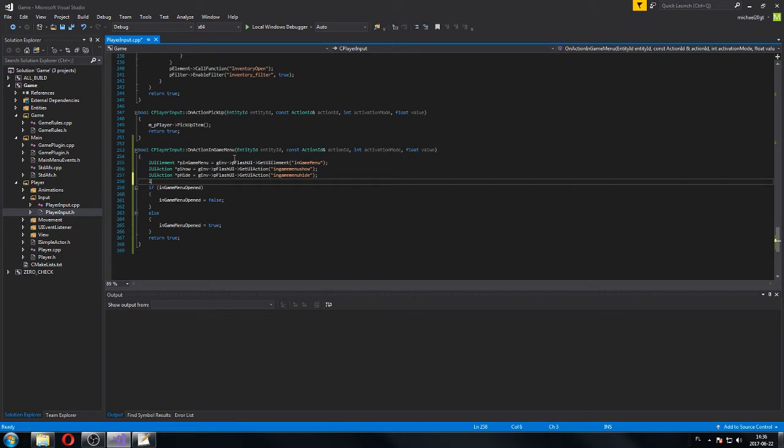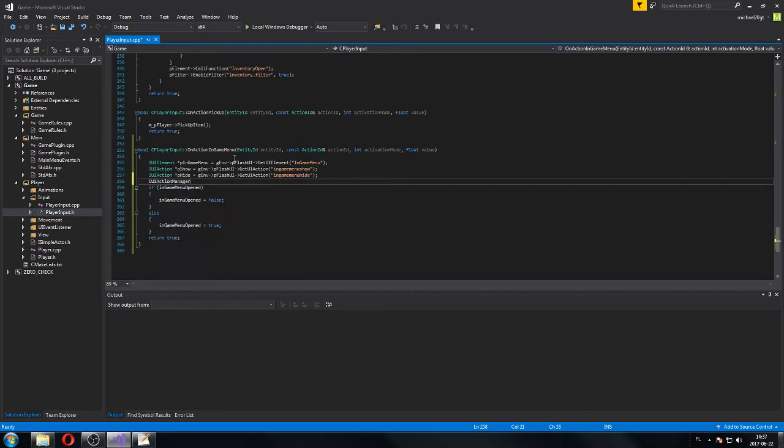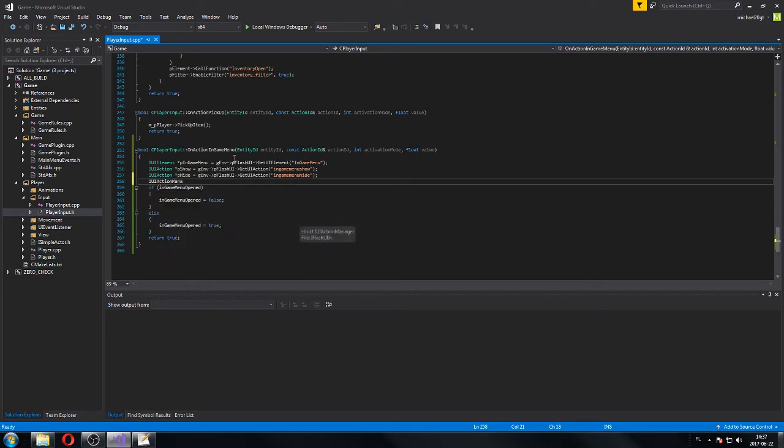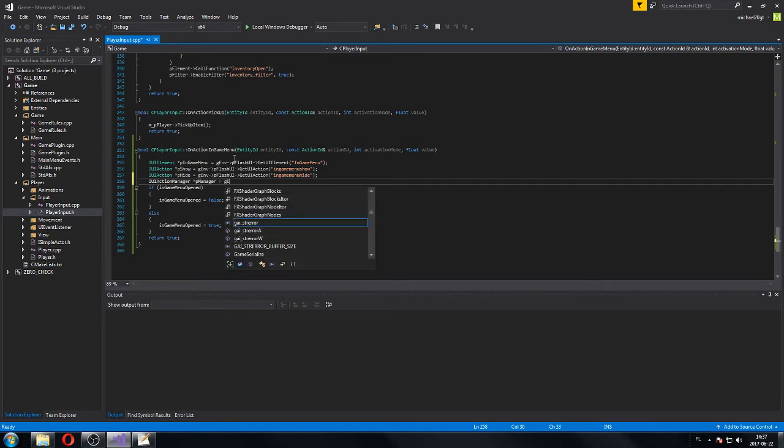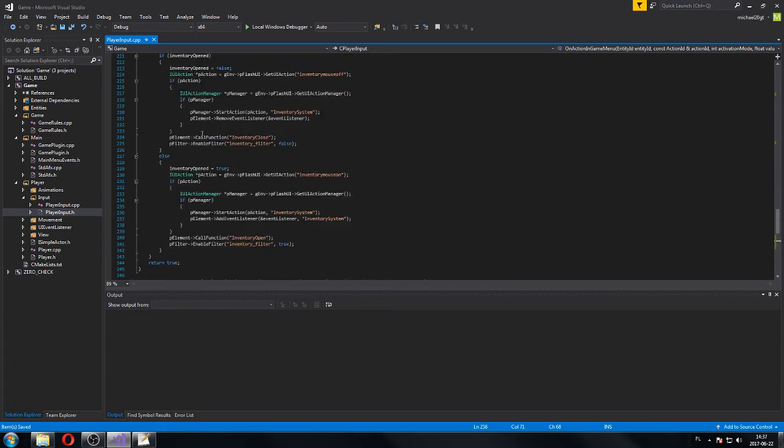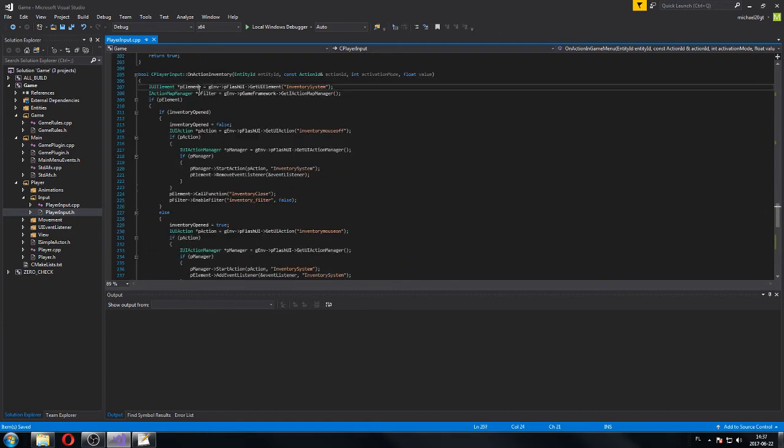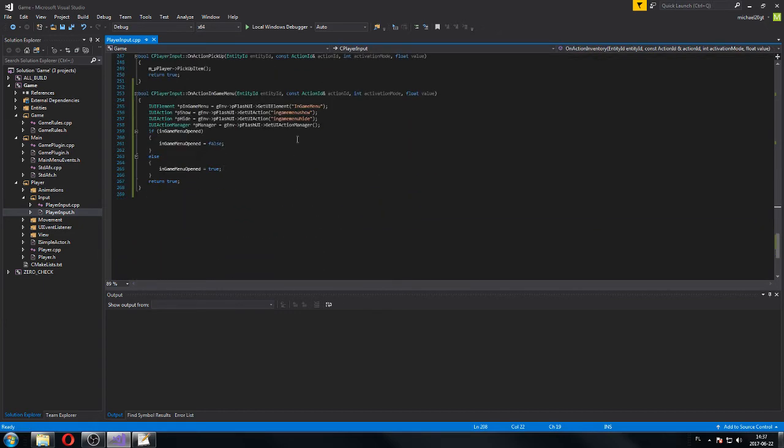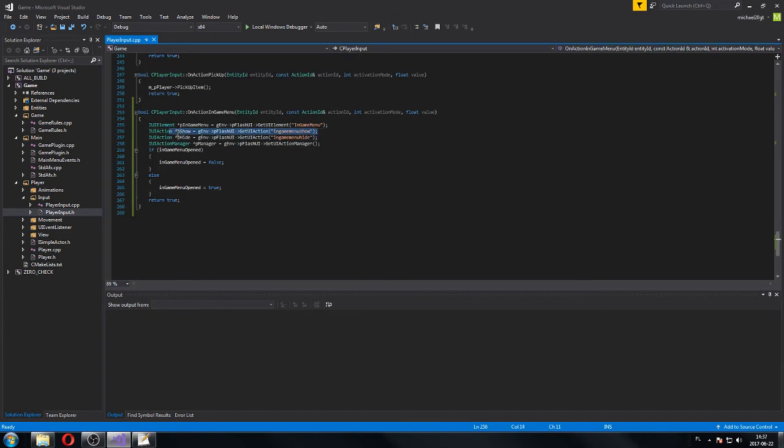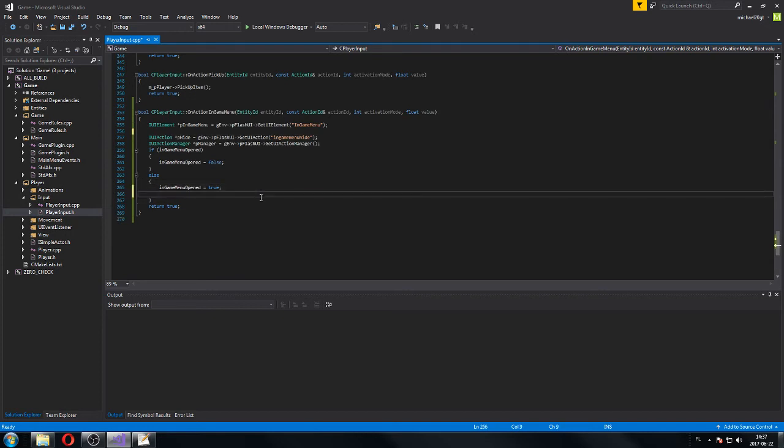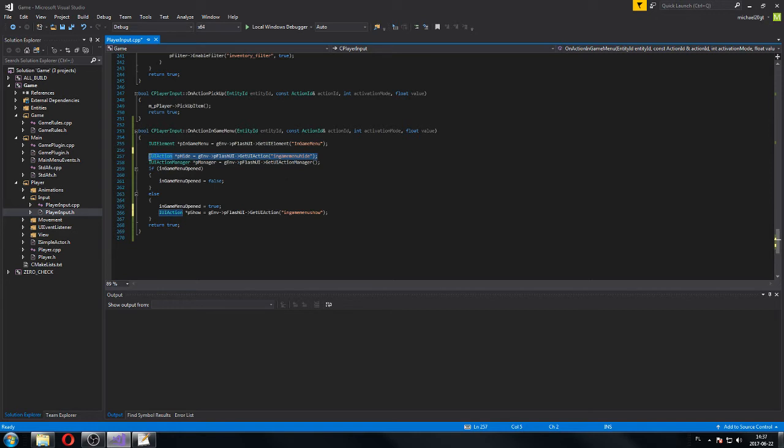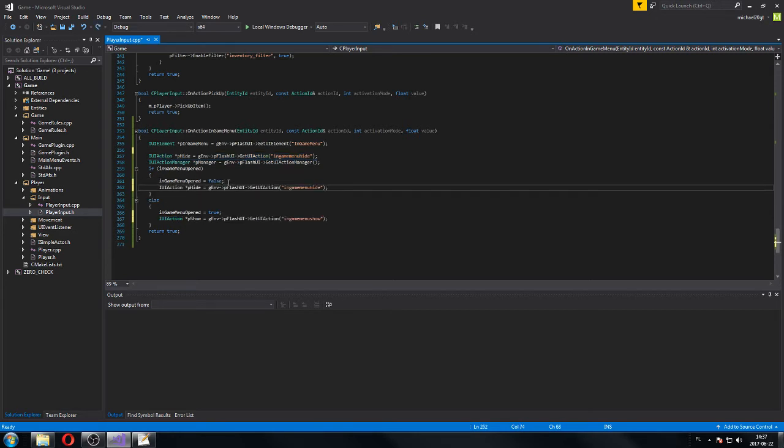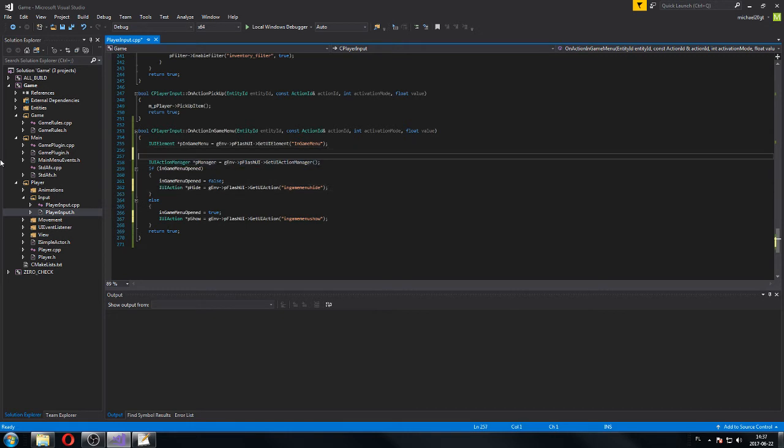What else do we need? UI action manager, of course, as always. UI action manager, and p-manager, p-environment, flash UI manager. That's all we need. It's equal, like here. Obviously these actions, we don't need them actually here. The show action is gonna go to here, into this place. And hide action will be going in here. Hide and show. We don't need to initialize them if anything is wrong.